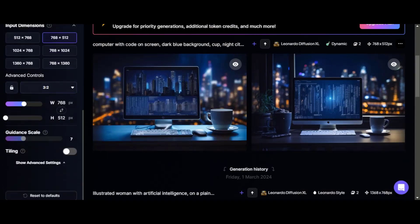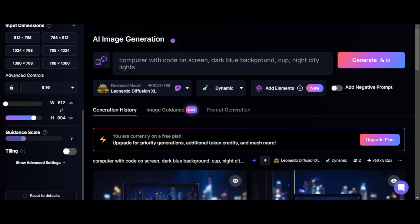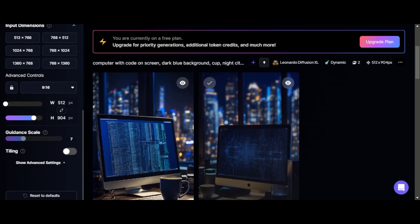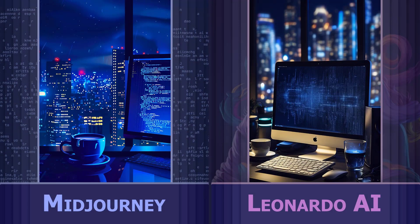First prompt. In the settings, select the aspect ratio 9:16 and click the generate button. 16 coins were spent on the request. Ready. Let's compare the results. Midjourney turned out to be more artistic, but look at the highlight in the glass on the Leonardo version — looks great.